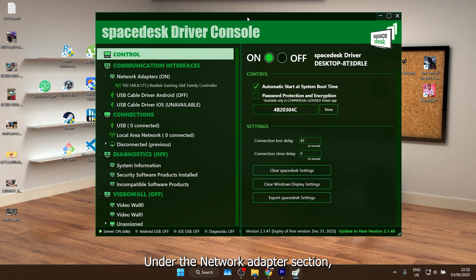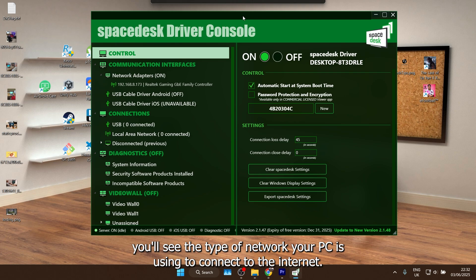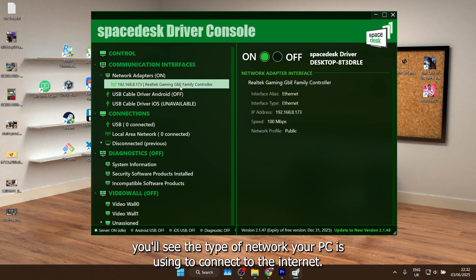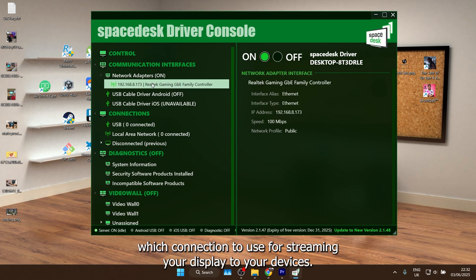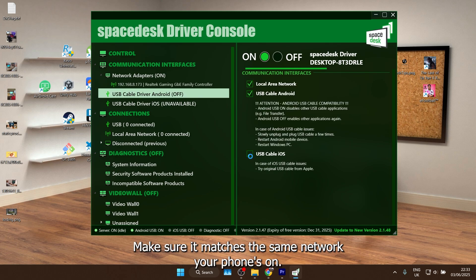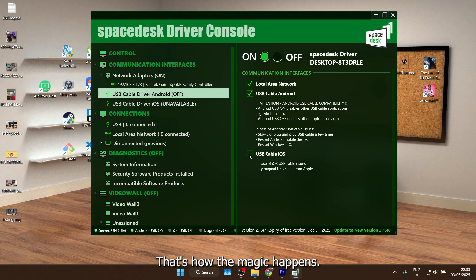Under the Network Adapter section, you'll see the type of network your PC is using to connect to the internet. This tells Spacedesk which connection to use for streaming your display to your devices. Make sure it matches the same network your phone's on, that's how the magic happens.